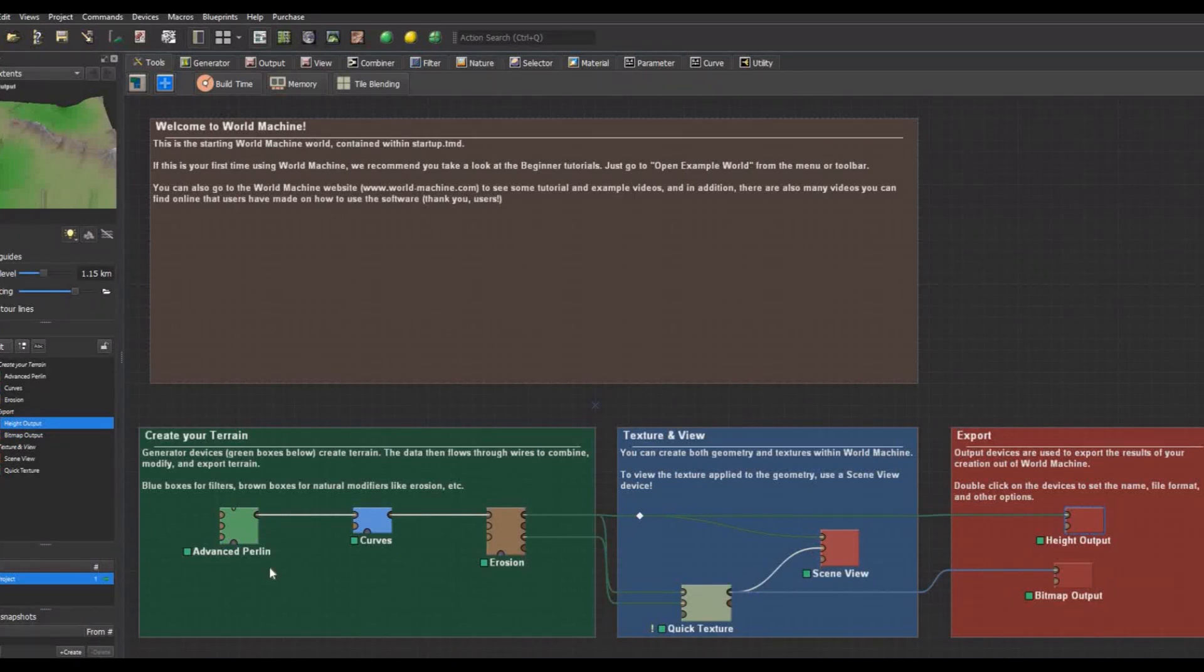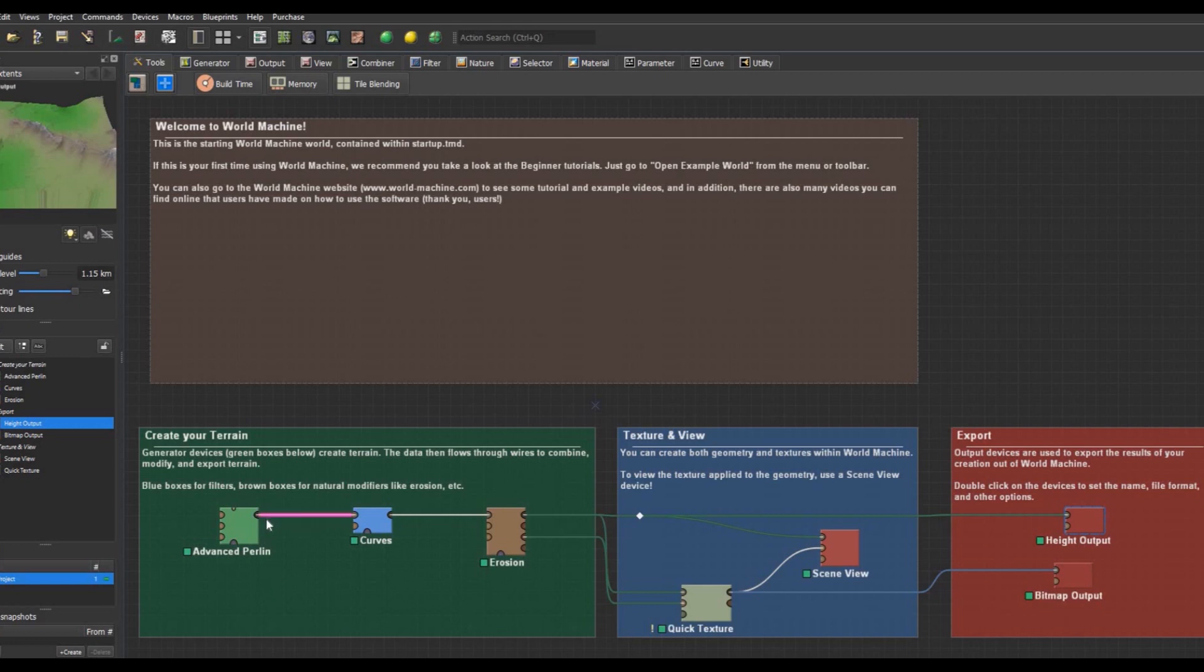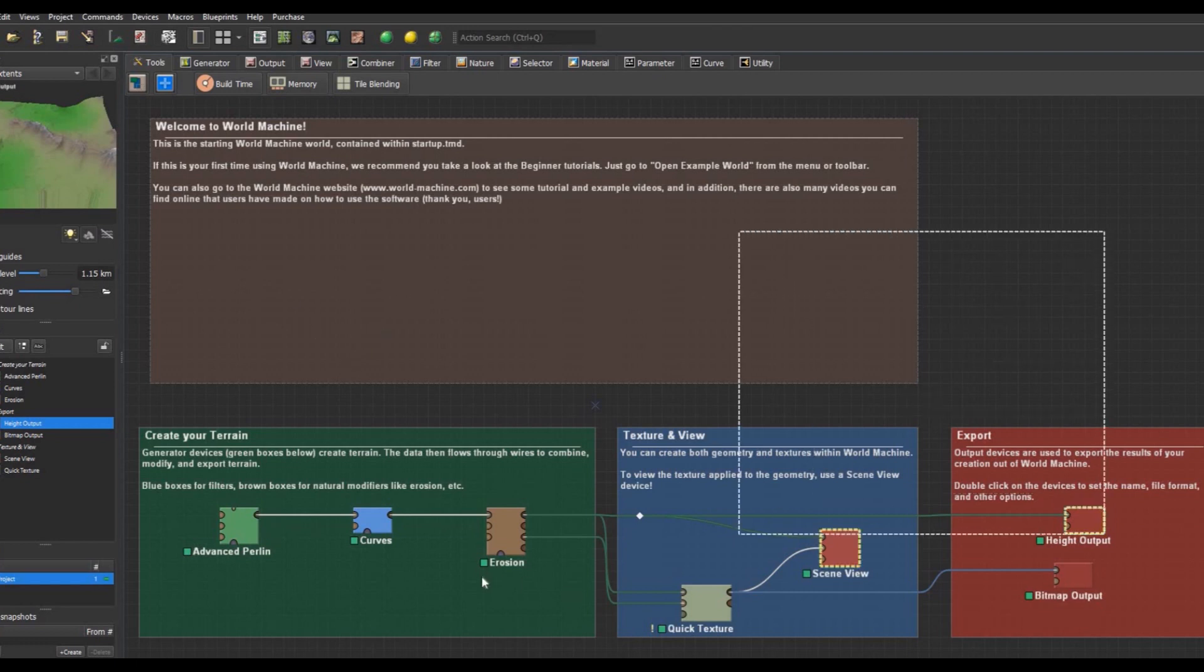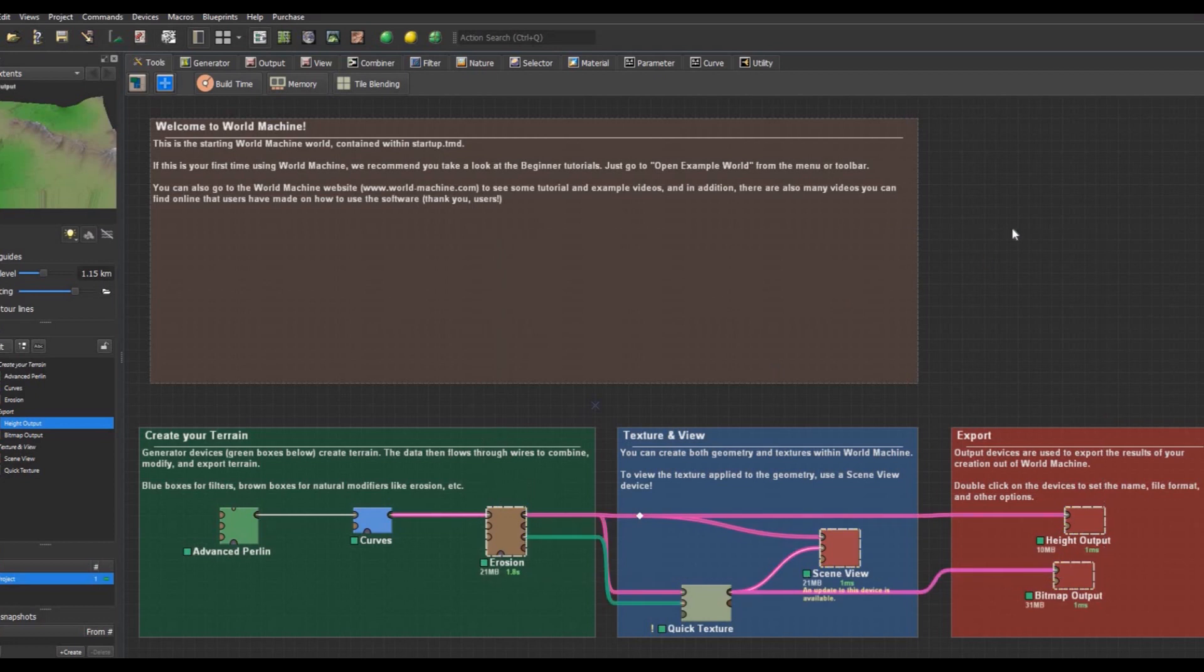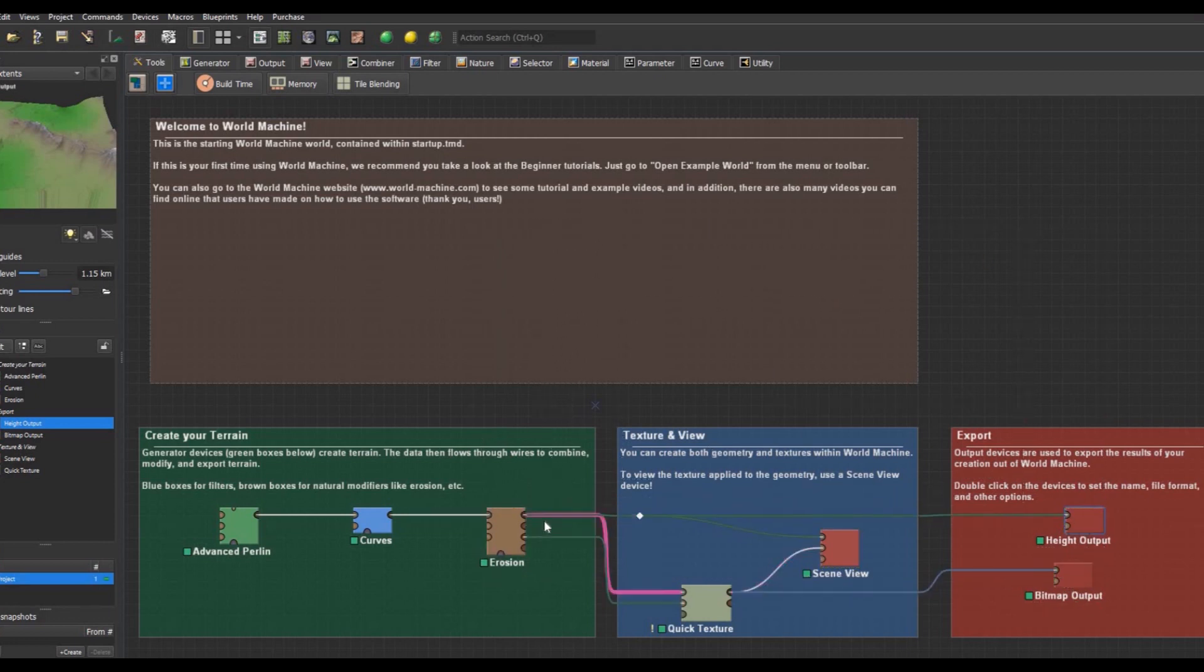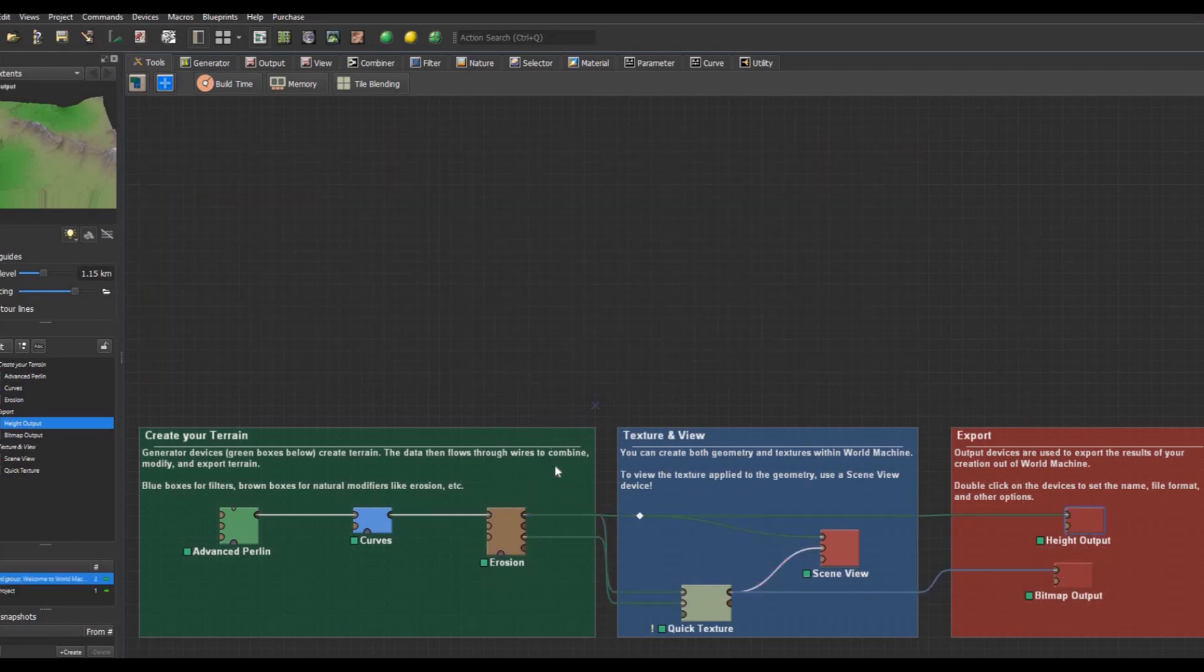Hello guys and welcome to this tutorial where I'm gonna show you how you can create realistic landscapes inside World Machine for use in Unreal Engine 5. So without further ado, let's just jump right in and we're gonna delete all this stuff because we don't need it. We're gonna start from scratch.